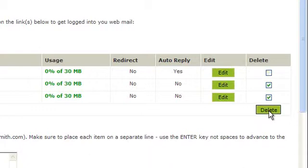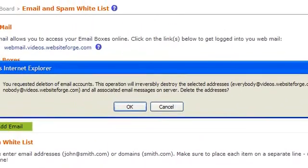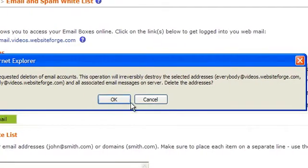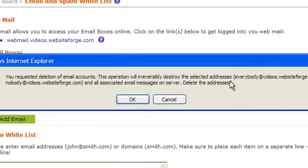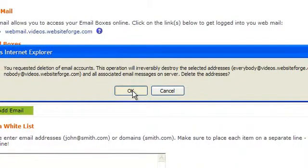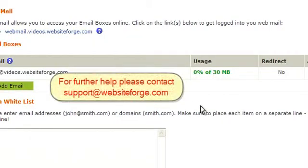This will bring up a dialog box warning you that you're about to delete them first. Be sure to read the message here carefully. Click OK when you're done. As you can see, the email addresses that we've deleted are now gone.